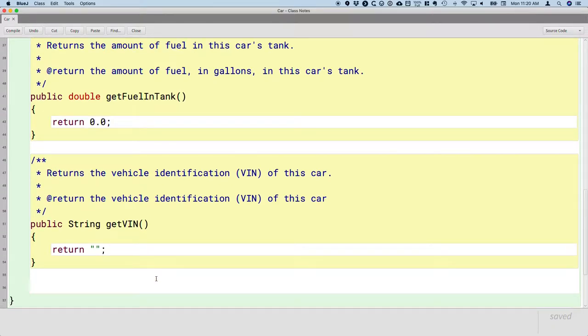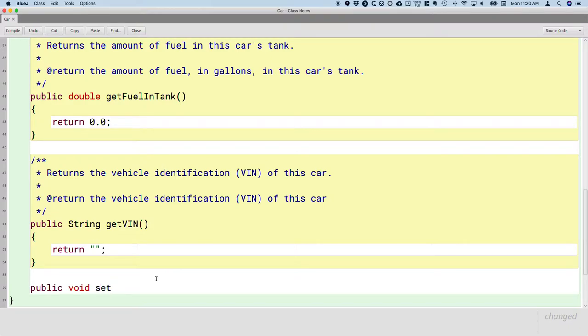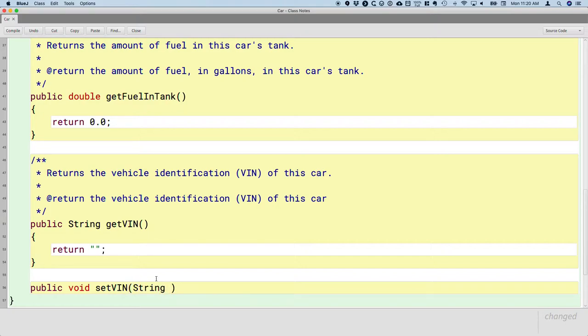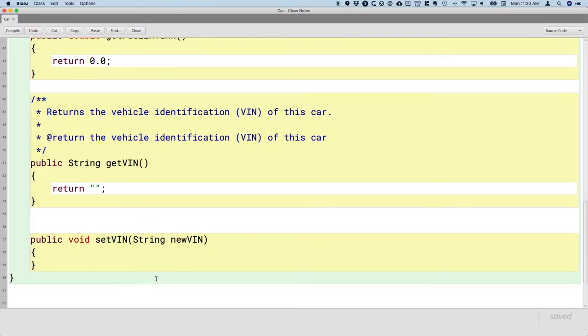We have one more type of user and one more use case we need to account for. That's the factory. When they build the car, they need to set this VIN. So we need a method in our class that will work for that. This method will also be public. It does not need to return a value, so it has a return type of void. Like some mutator methods, they just start with set. So setVIN. We definitely need more information. Specifically, what's the VIN? So that should be a type string. I'm going to call the parameter newVIN. And I'll have my pair of curly brackets.